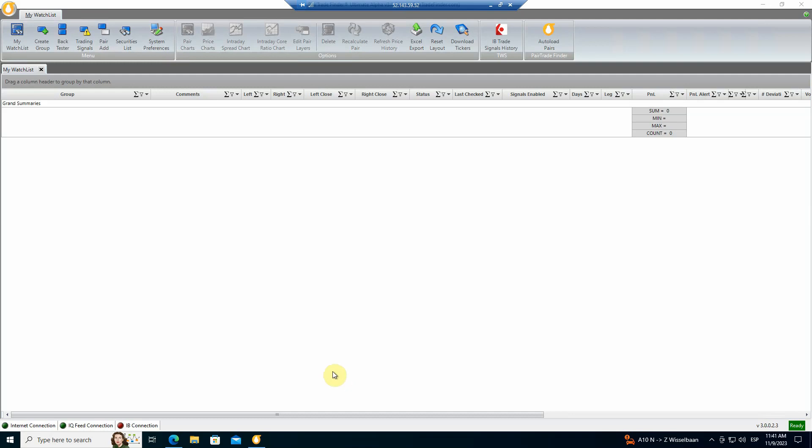Hello everybody. Let's talk about the Fast 50 U.S. equities pairs for those of you who are new to the concept. When you subscribe to Ultimate Alpha 3.0, you're going to open up your software and you're going to see an empty watch list like this.